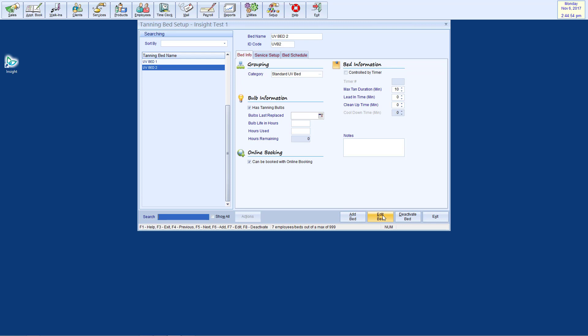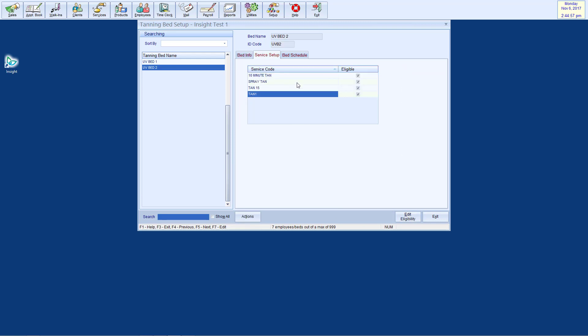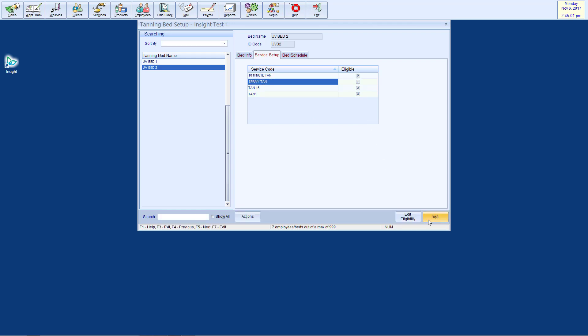The next tab, Service Setup, enables you to select which services can be performed by this bed. To modify these settings, click Edit Eligibility, check or uncheck the appropriate services, then click Done. We will discuss adding services in the next section of this training video.